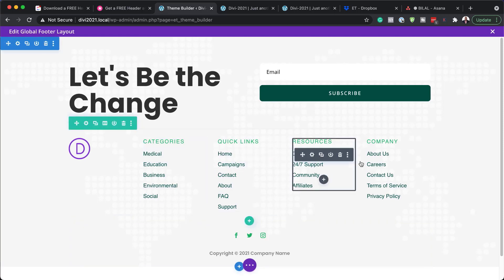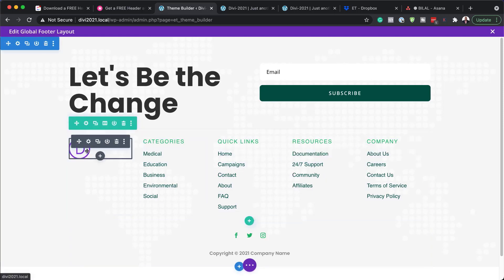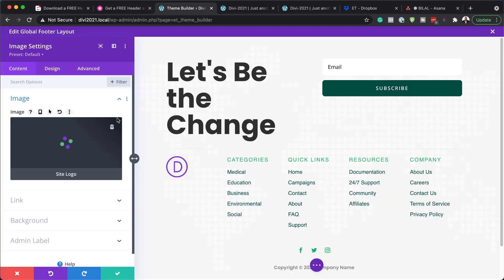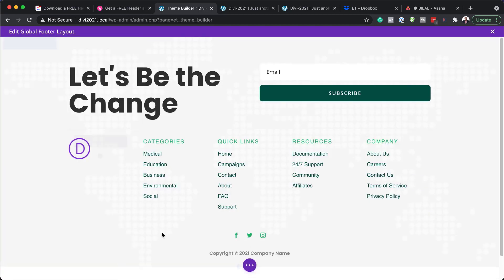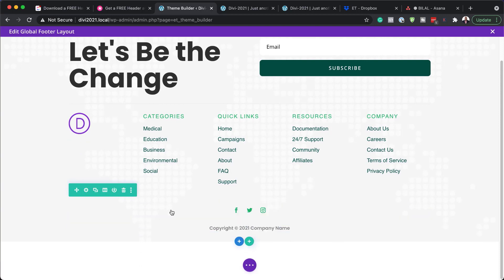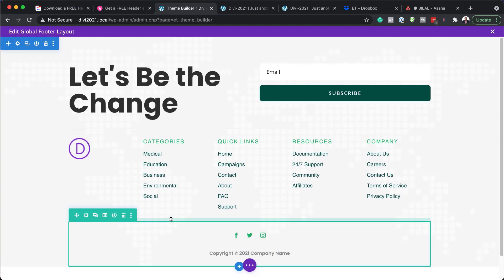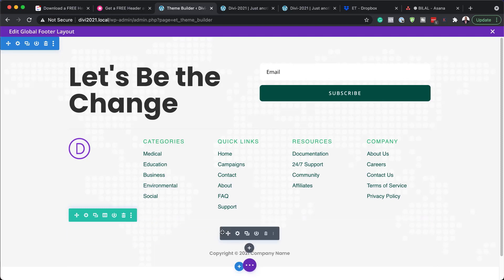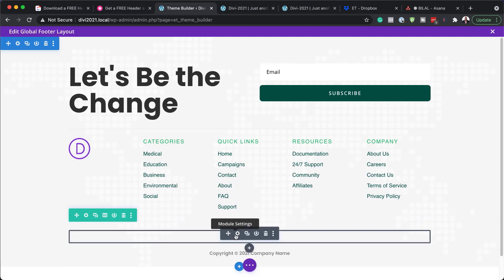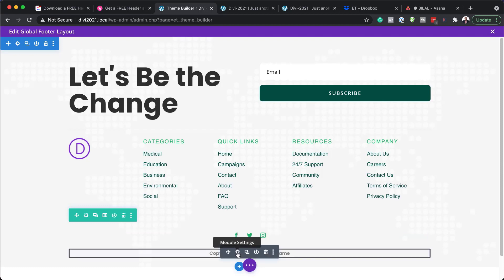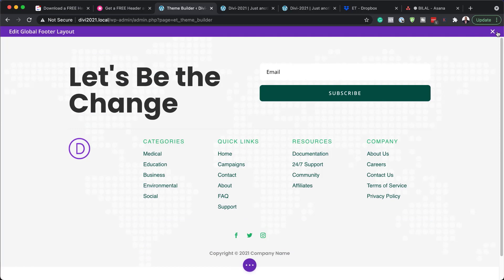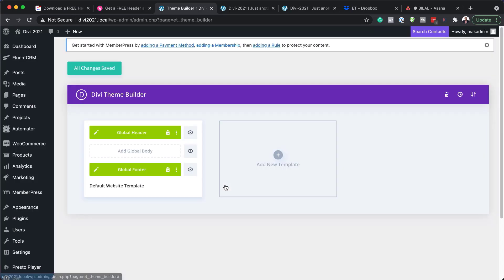Moving on to the logo in the footer — it's just an image. Like I did before, you can delete this and add your own logo. Finally, we have our social media icons, which work the same as in the header — add all your links to your social media pages. There's also a text module you can go in and update. So this is how you can go in and customize the footer, and once it's customized, you have a beautiful looking header and footer for your website.